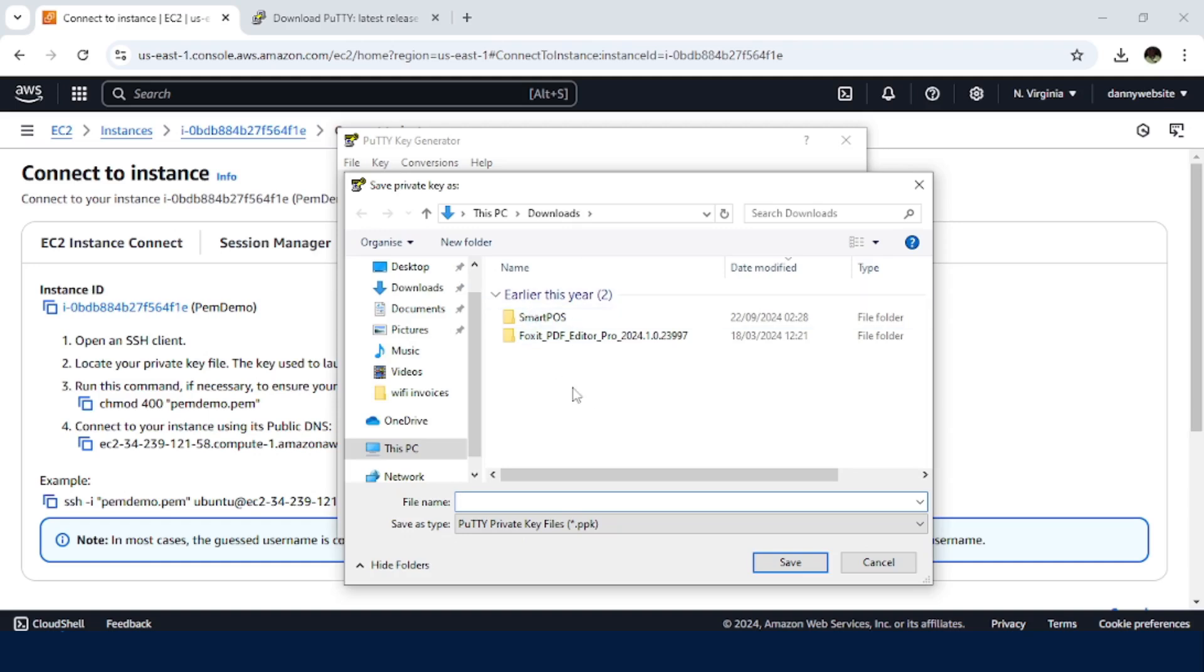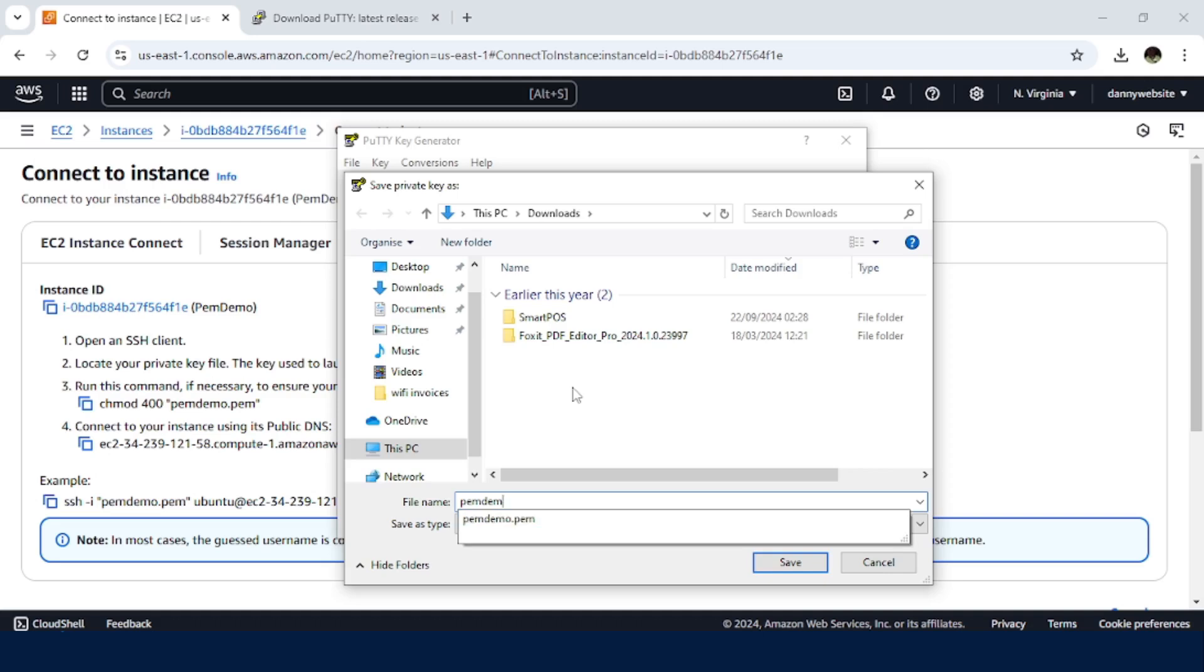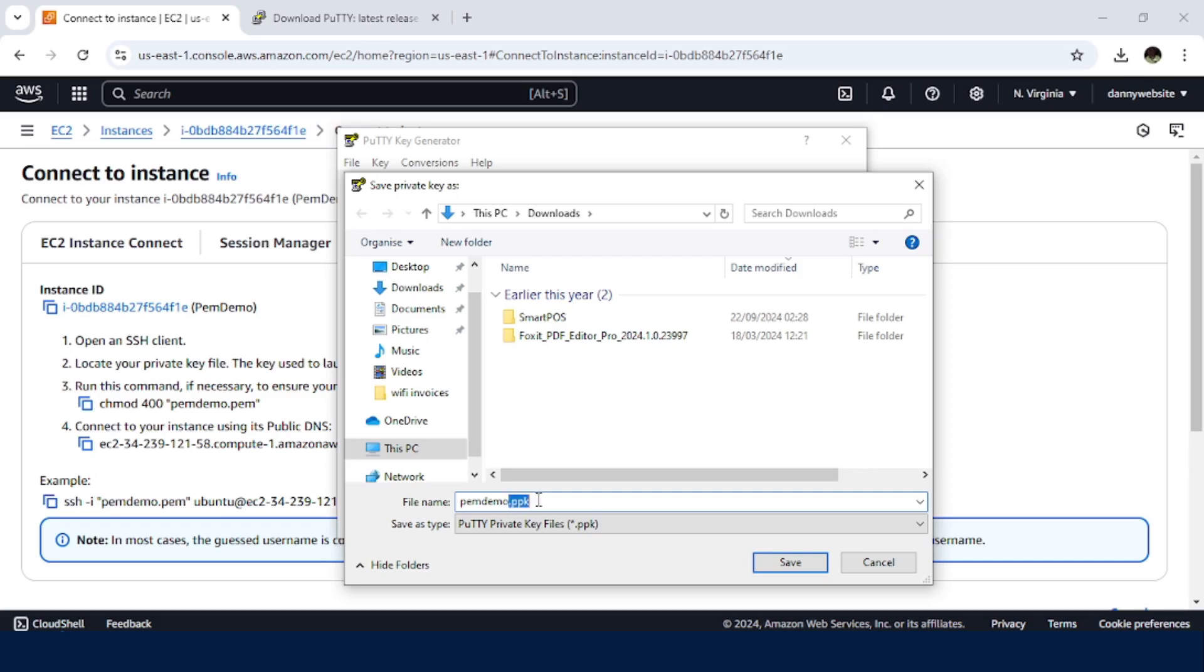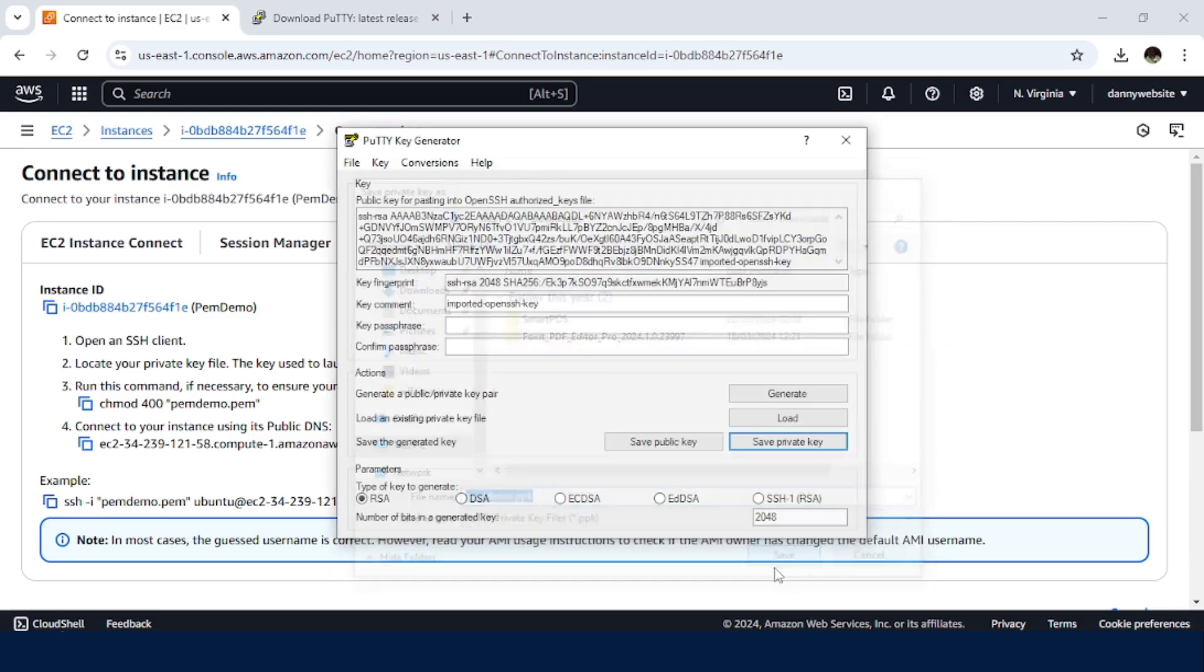So still in the download, let me just name it PemDemo.ppk. So even if you do not input the extension, it will be saved as a .ppk file. So just click on Save.